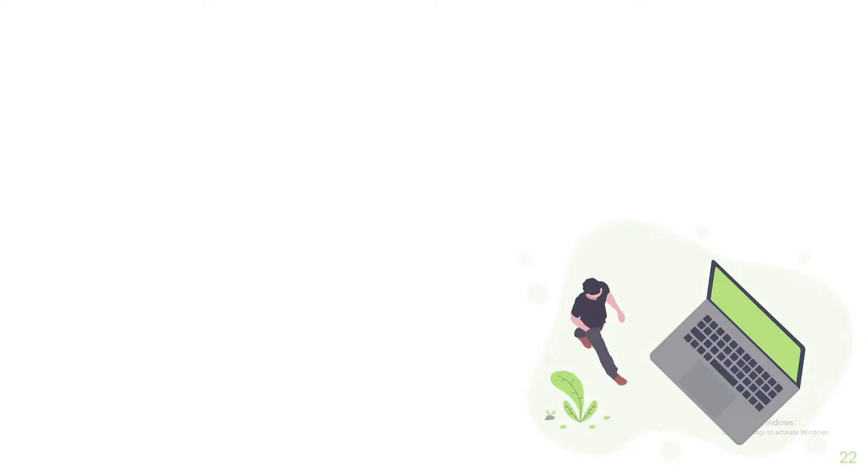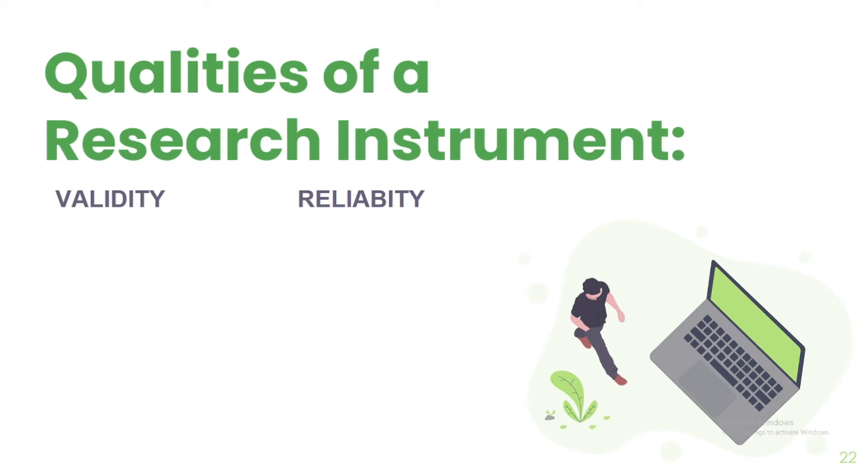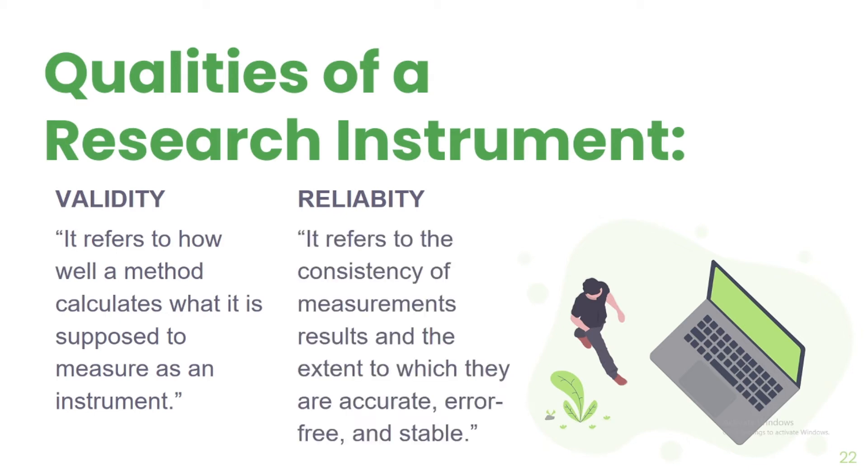To get accurate data, research instruments must have these two qualities. It must have validity and reliability. Validity refers to how well a method calculates what it is supposed to measure as an instrument. And reliability refers to the consistency of measurements, results, and the extent to which they are accurate, error-free, and stable. Thus, research instruments must be both valid and reliable.